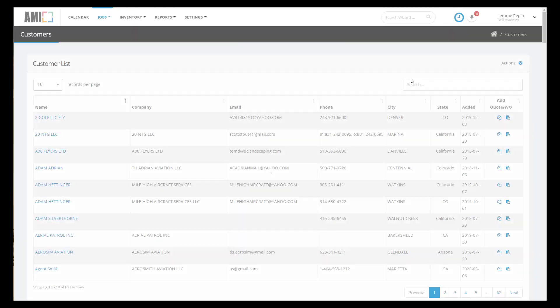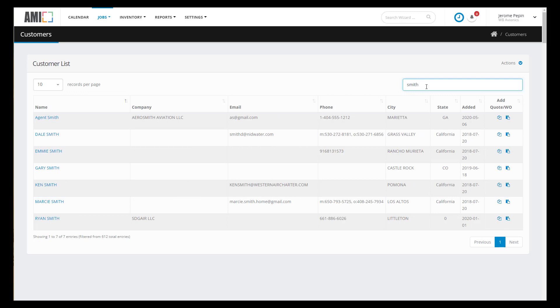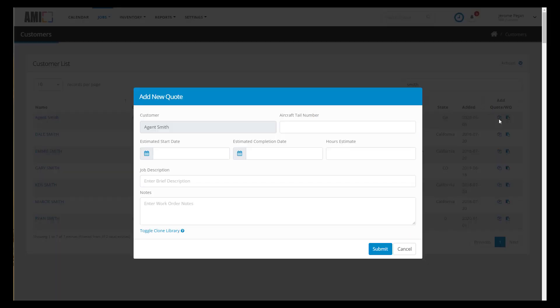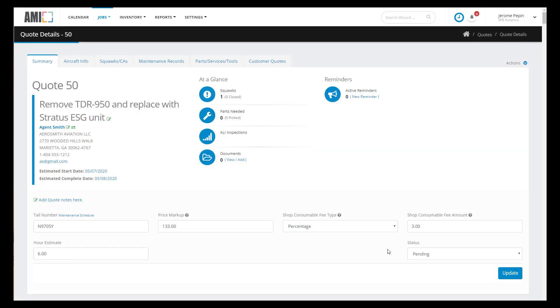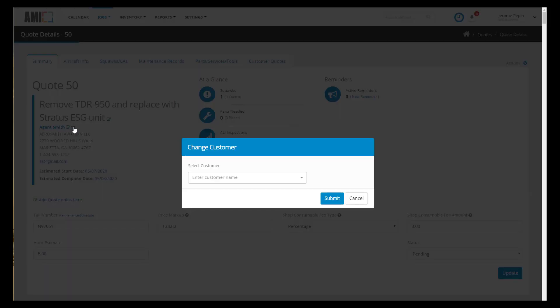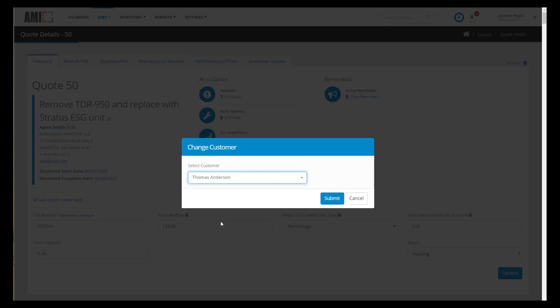So let's go to customer Agent Smith and get started on that quote. From the customer list I'll search for Smith and click the add new quote button. My quote summary information is now complete. Actually this quote was supposed to be for Mr. Anderson so let's fix that right now. The AIME software is very forgiving and it does allow you to fix your errors. So we'll pick Mr. Anderson and proceed to the squawk tab.